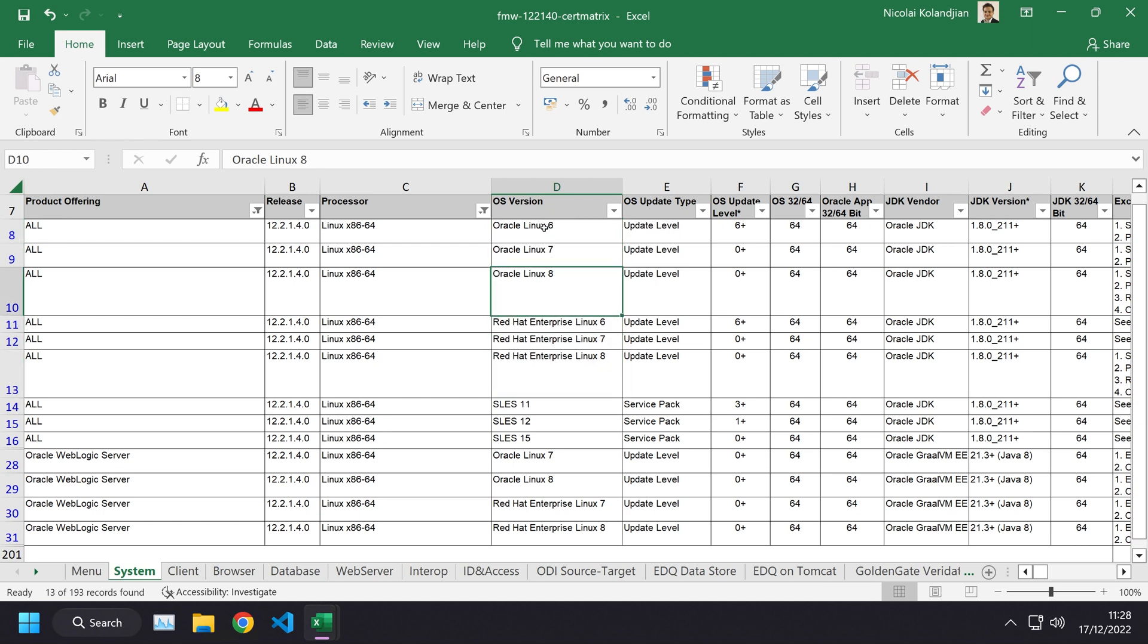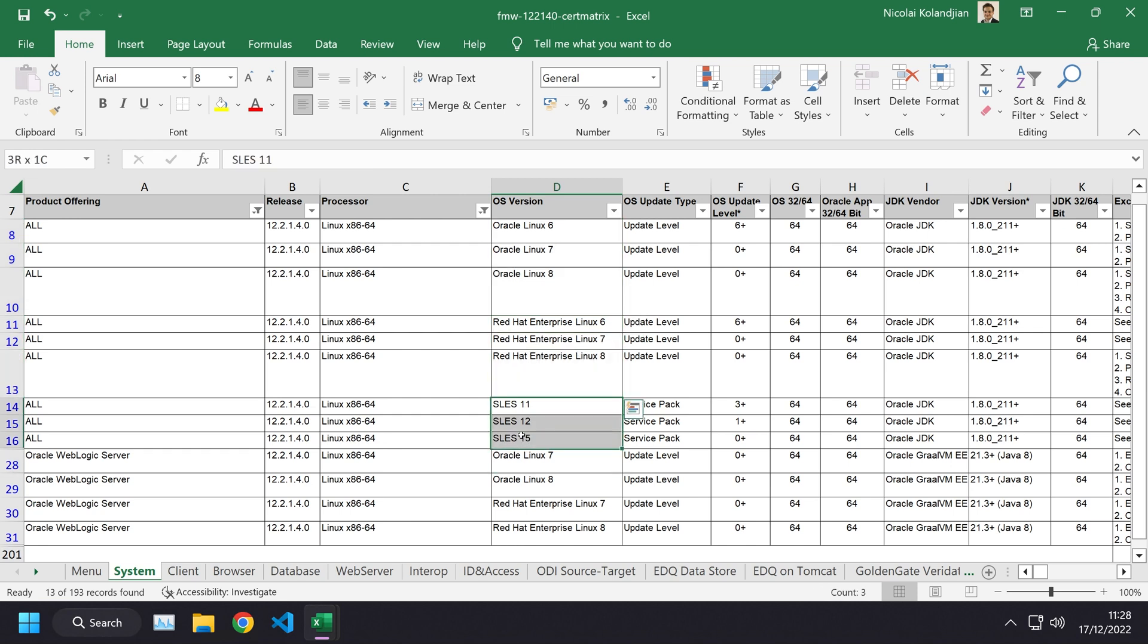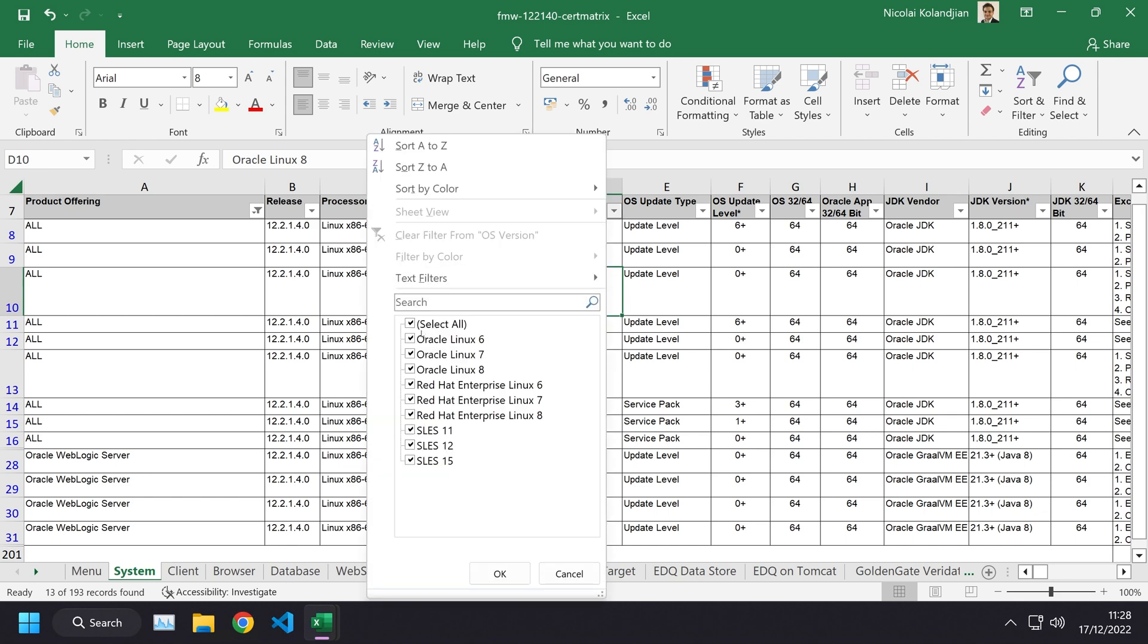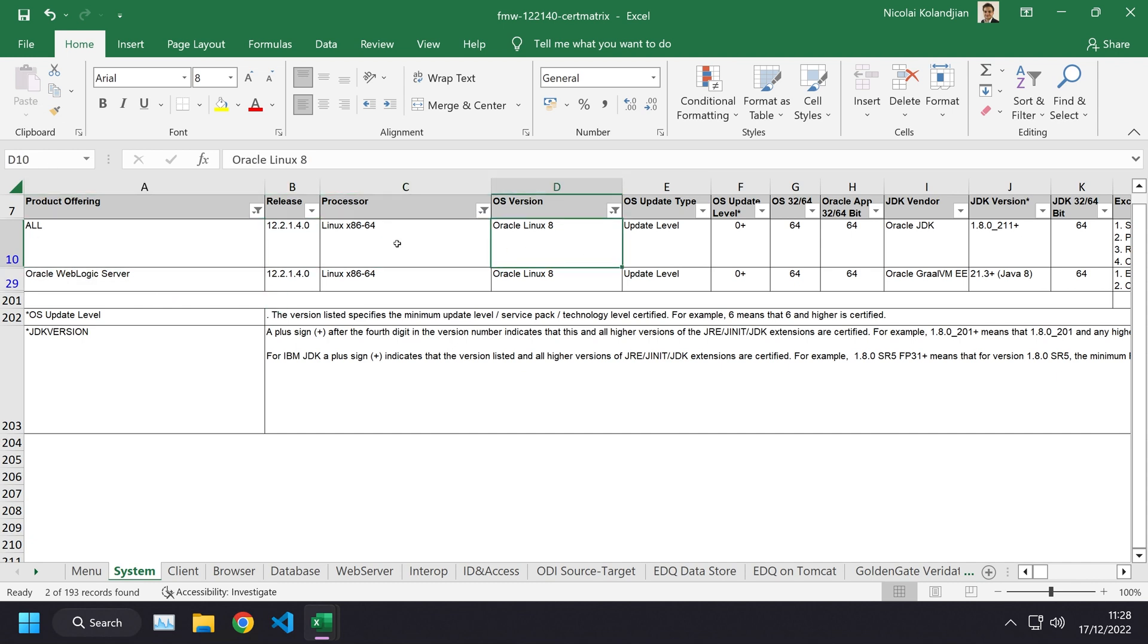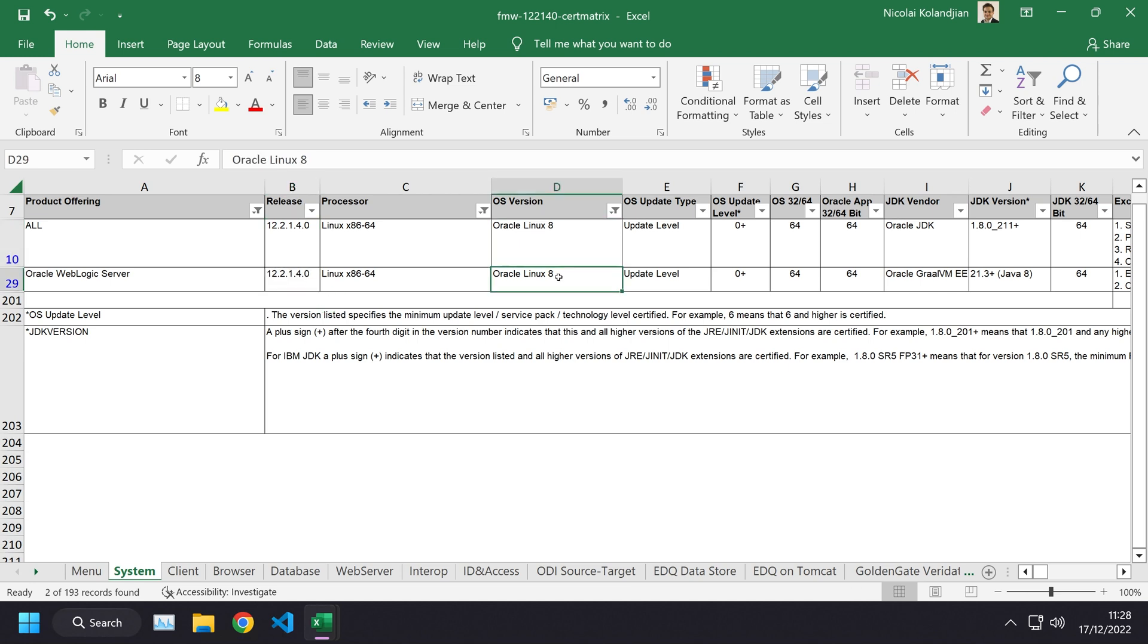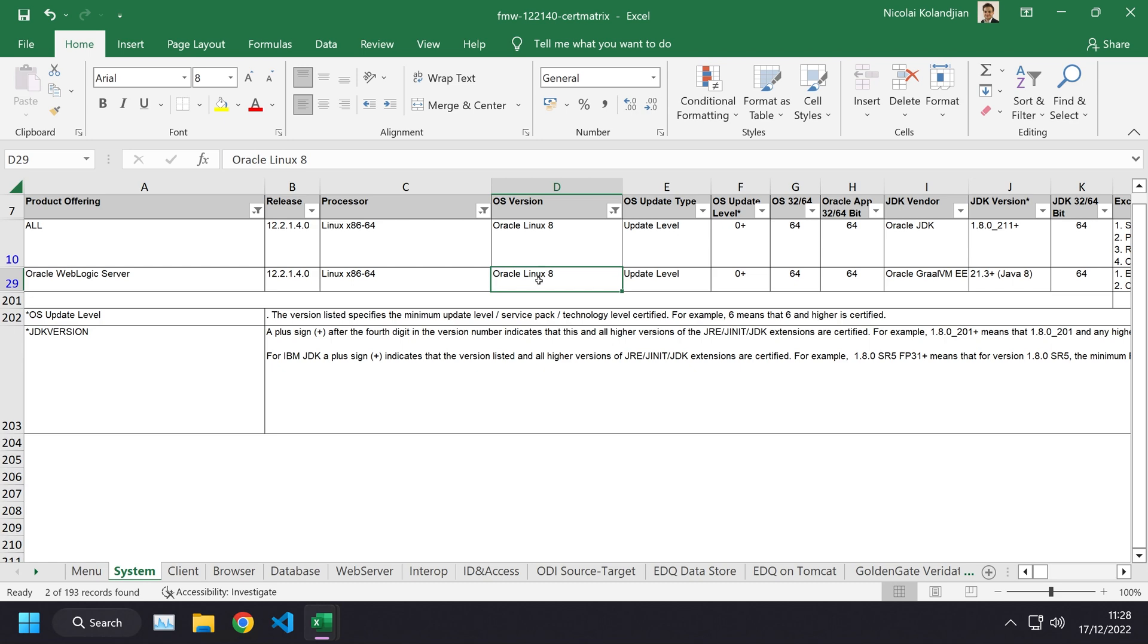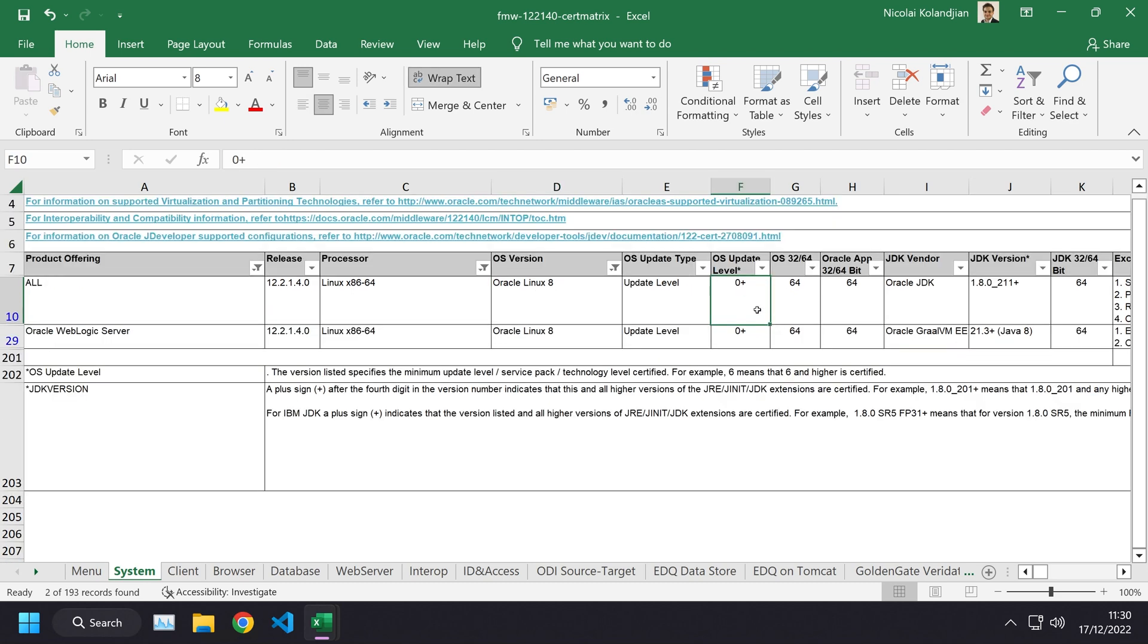Let's now filter to the latest operating systems. We are going to be using Oracle Linux rather than Red Hat Linux. For Oracle Linux, the latest version is Oracle Linux 8, so we may as well use the latest version. You can see both Oracle WebLogic Server and all products are supported for 12.2.1.4 if they run on Oracle Linux 8 at the very minimum, the zero update level. Clearly any version of Oracle Linux 8 is supported at this point.